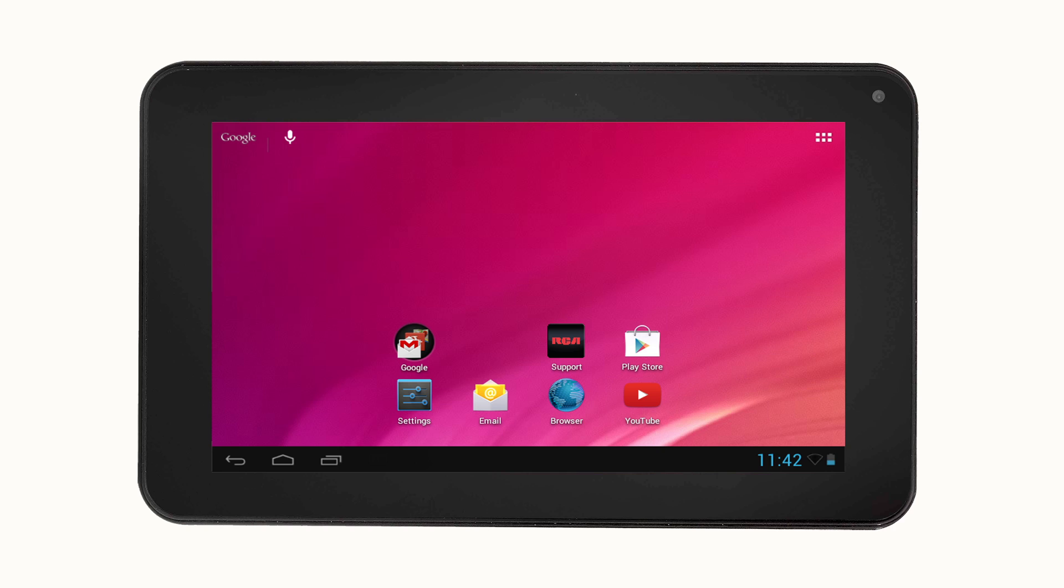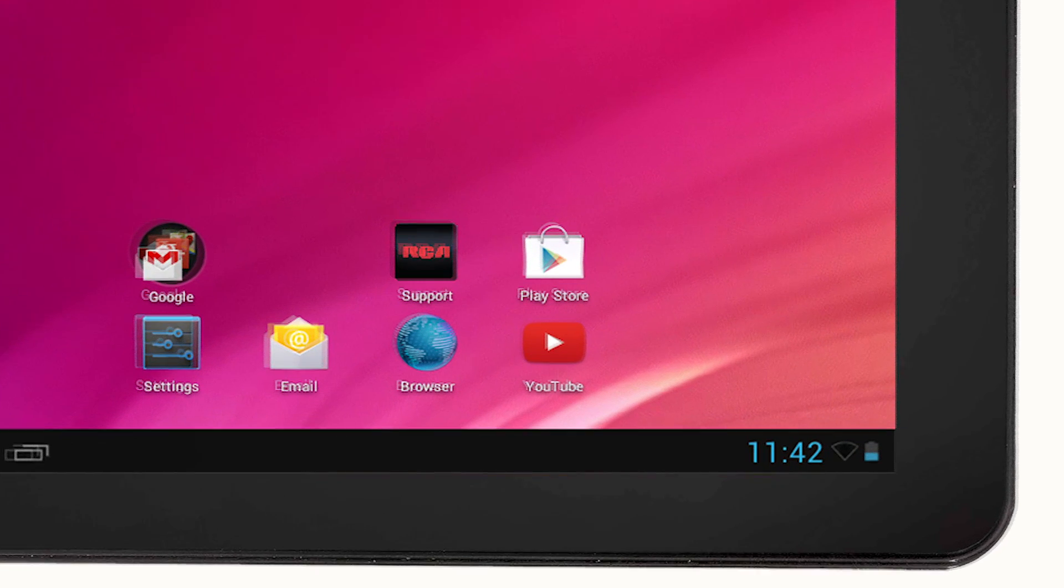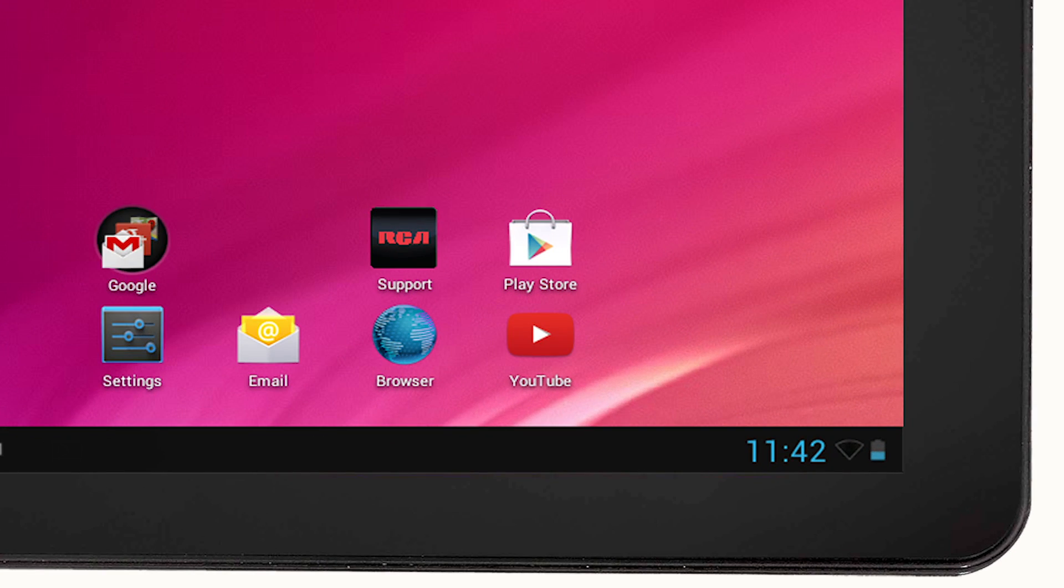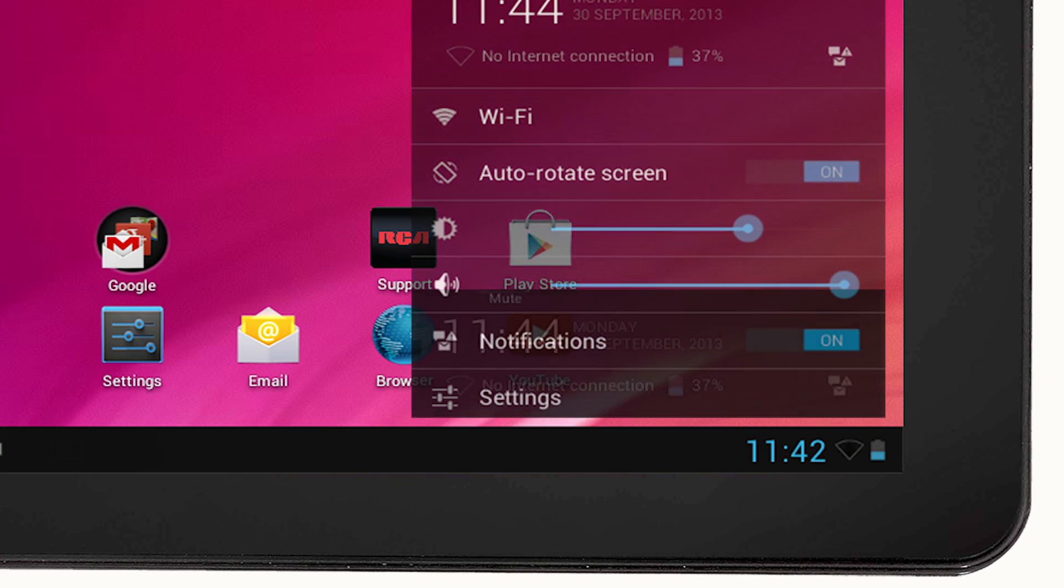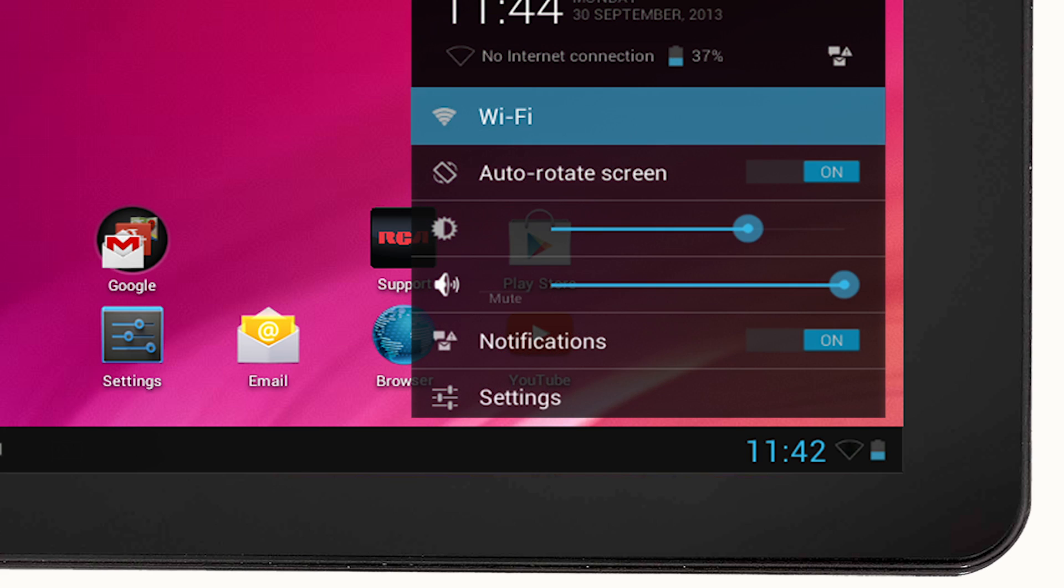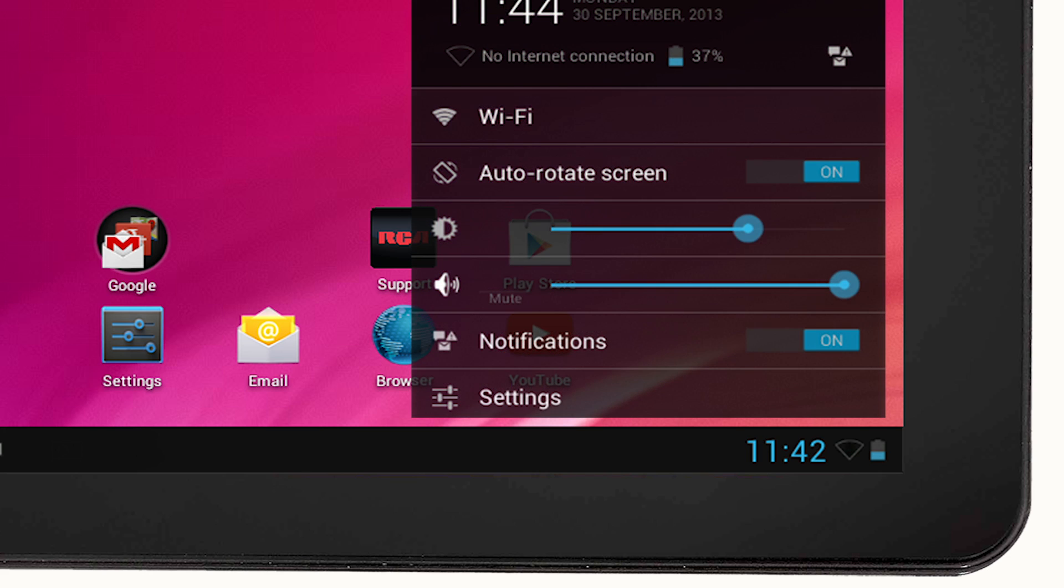If you are in a public space like a coffee shop and you want to connect to their wireless network, then touch the status area. Then select the Wi-Fi icon.